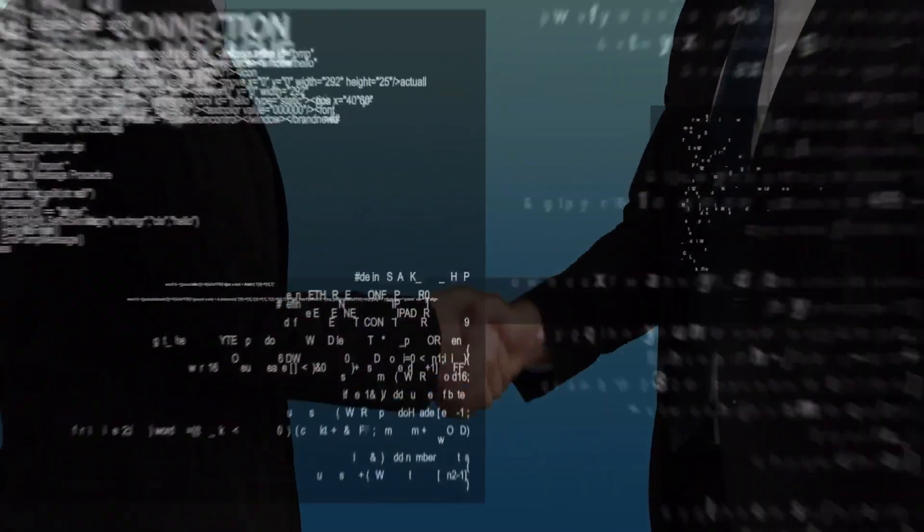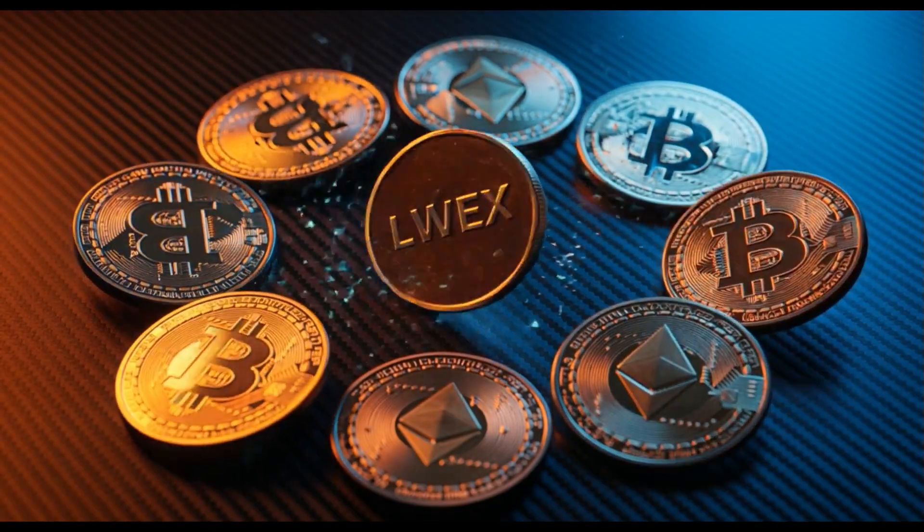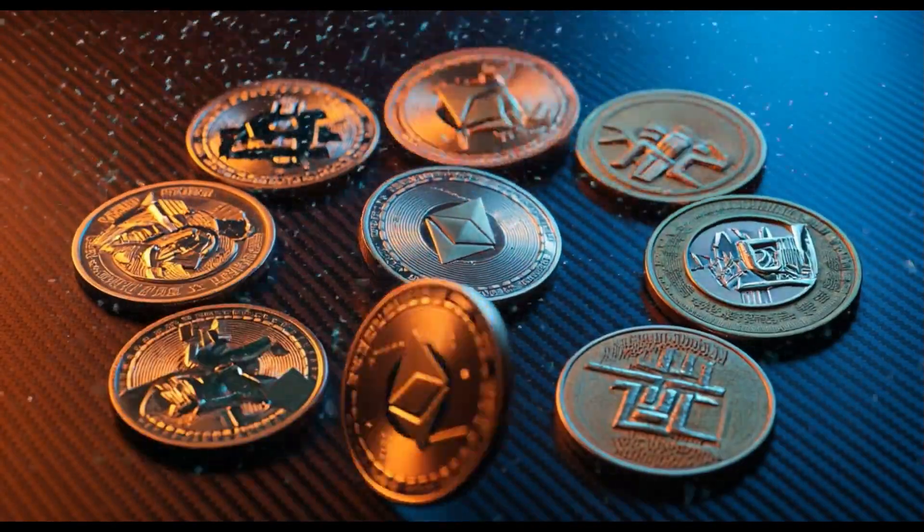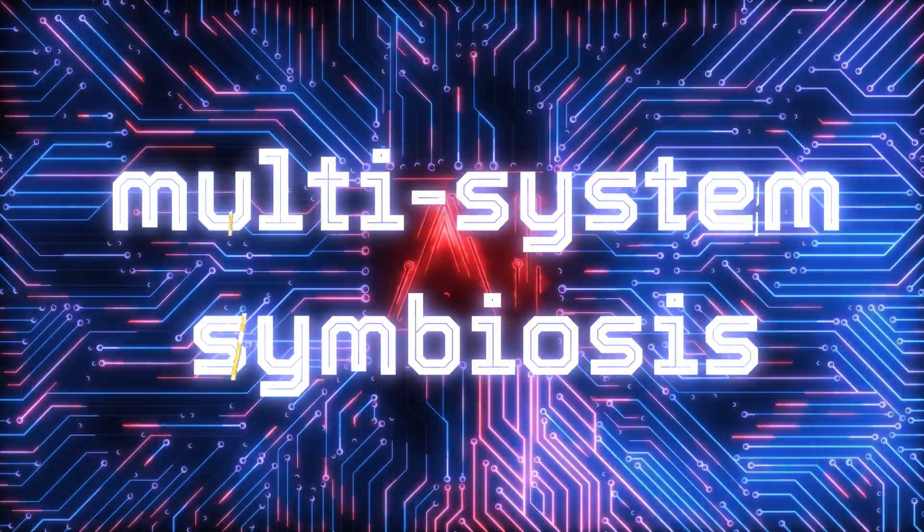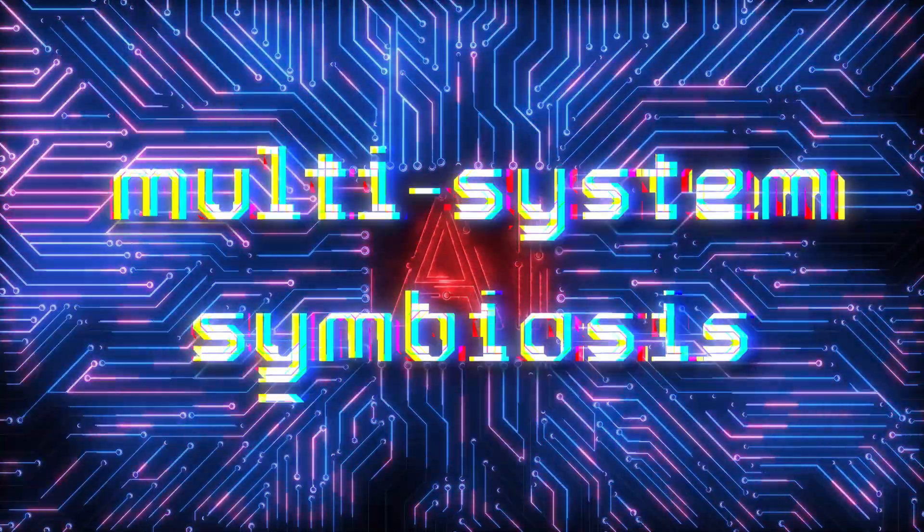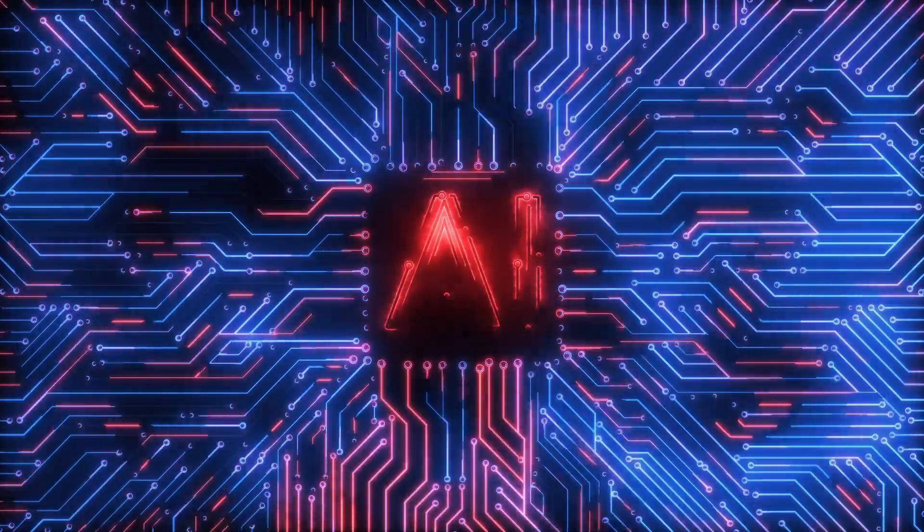But the mechanism of mutual trust, LWEX, is broadening the boundaries of system compatibility so that multi-system symbiosis is truly possible.